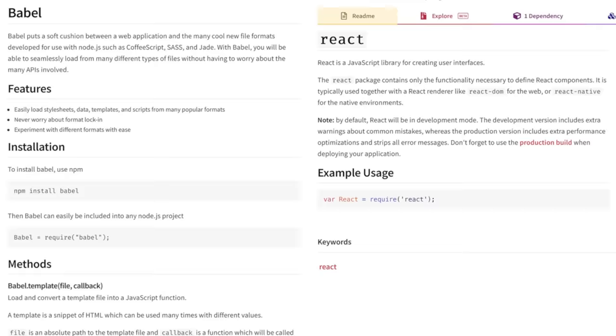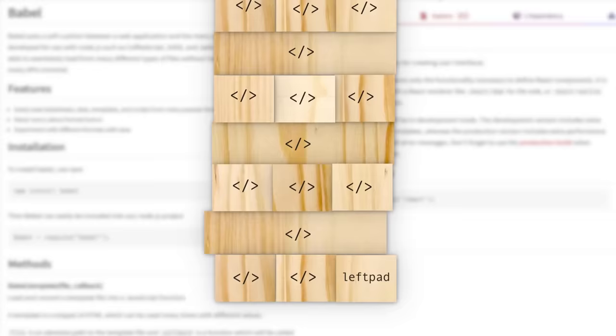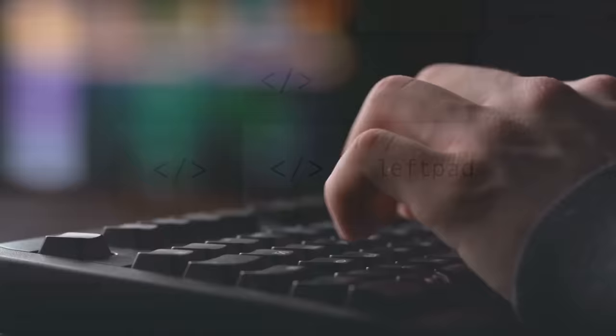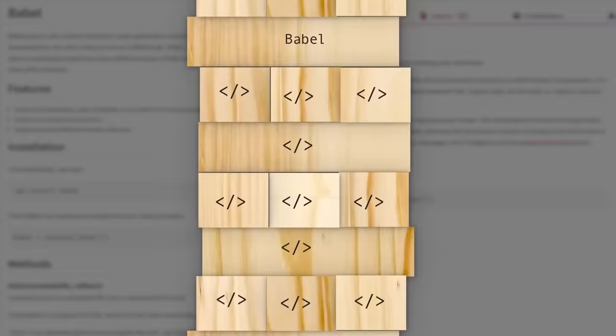and those packages used other packages, which used other packages, which, at some point down the Jenga tower, used LeftPad to add a character to the beginning of a string instead of bothering to write the 11 lines of code themselves. And now that it was gone, all the packages built atop it, even the giant ones relied on by multi-billion dollar companies, were crashing like bandicoots.